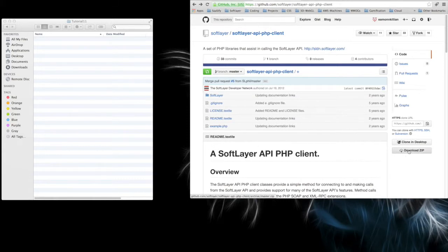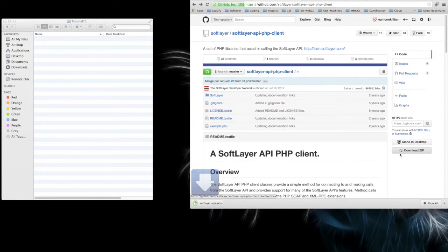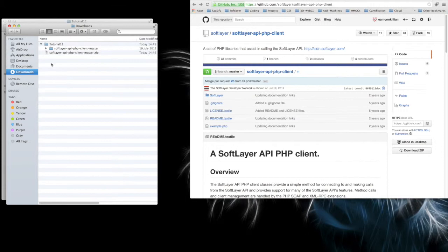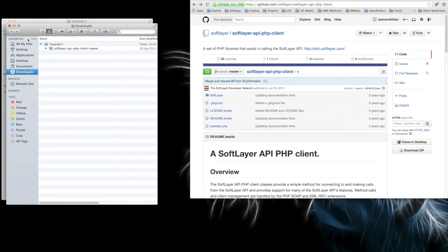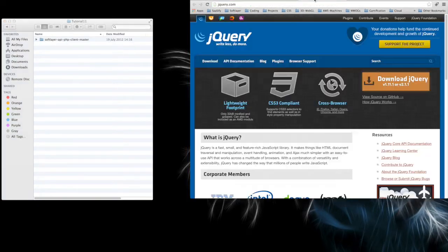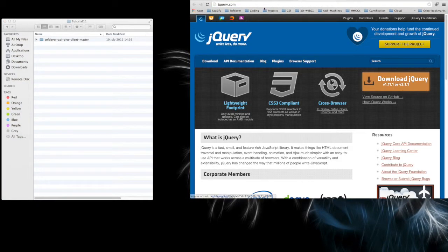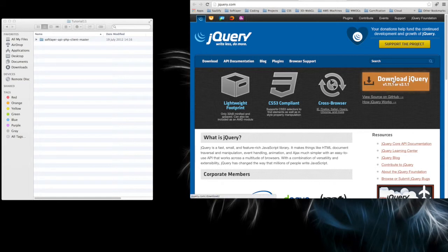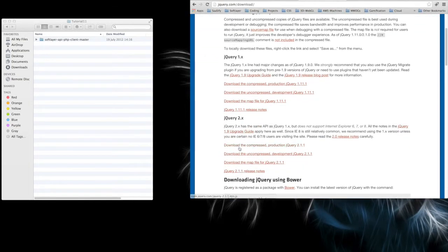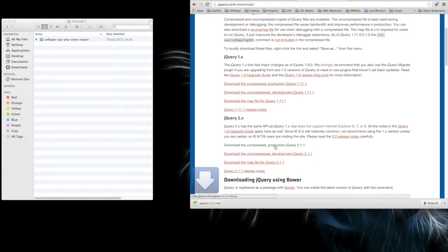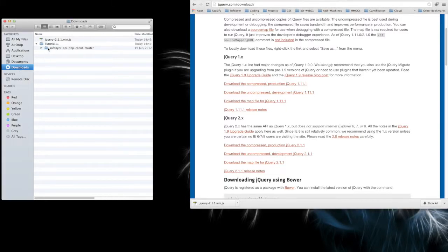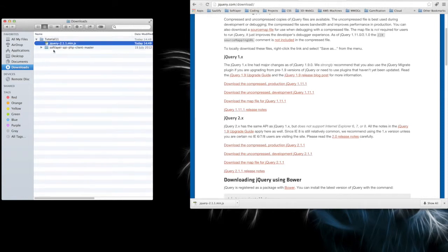We're going to need the SoftLayer API downloaded from this address on GitHub. I'm just going to download the zip and once that's ready in downloads, I'm going to pop it into Tutorial 11. Next up is jQuery. Go to jQuery.com downloads, download 2.1.1 compressed for production. That gives us jQuery min.